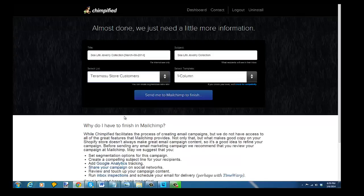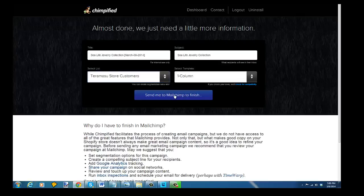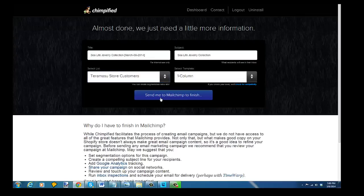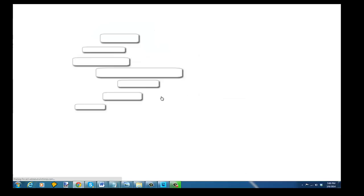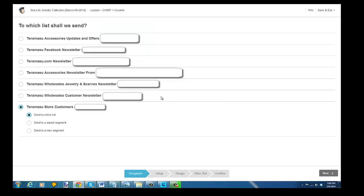So I'm going to use the default, which is a one-column newsletter, and then it's going to send me over to MailChimp to finish. It automatically fills this out: subject sea life jewelry collection, and sea life jewelry collection for the title. So I'm going to go over to MailChimp to finish this up. This is the list that I'm on right here. I'm going to go to setup.